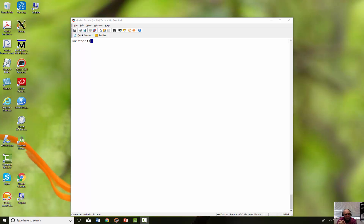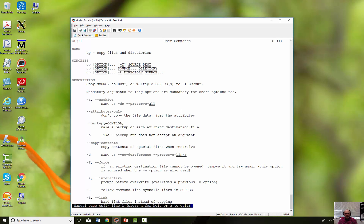Continuing our lecture on file management in Unix, we're going to do the copy command, which is very important — we use it quite a bit. Let's look at the man page: 'man cp'. There's the man copy page. It's a little tricky of a command; some of the things you think it should do it really doesn't, and I'll explain that in a minute.